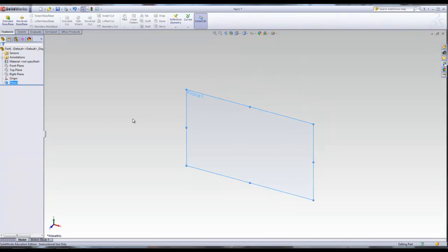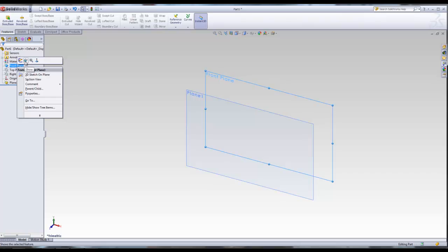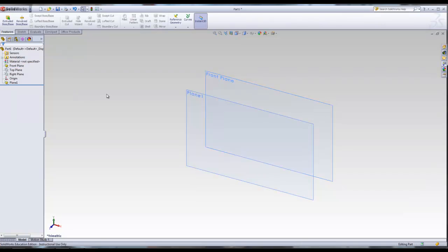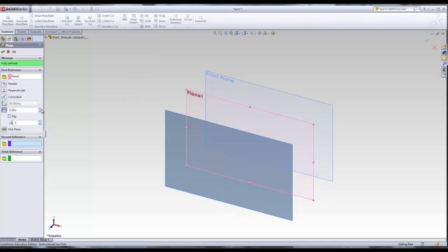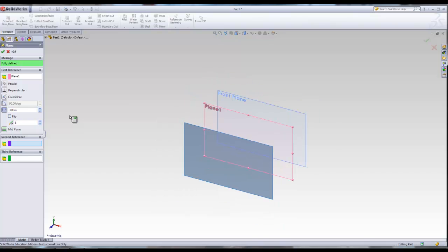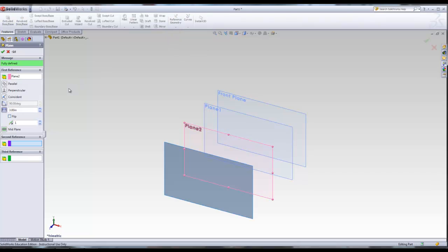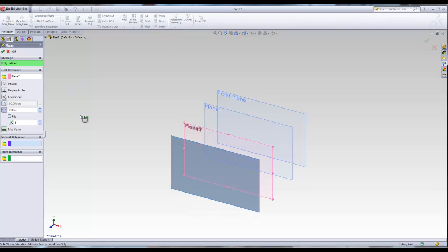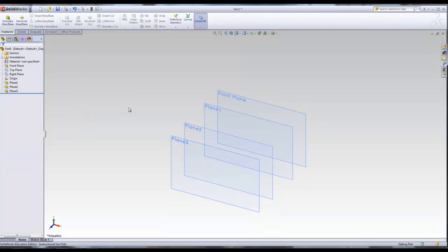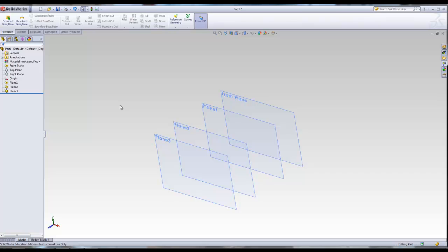You'll notice that the front plane has disappeared. If you want to see it, right-click on Front Plane from the Design Feature Tree and click on the Glasses. Then click on Plane 1, go to Reference Geometry > Plane, and add a couple more planes — one at 3 inches, and then one more from Plane 2 at 2 inches. So we now have four planes: the Front Plane, Plane 1, Plane 2, and Plane 3, which we'll use to draw our sketches and loft them together.